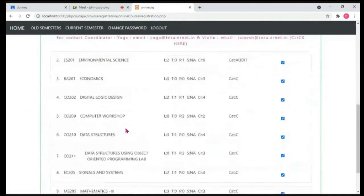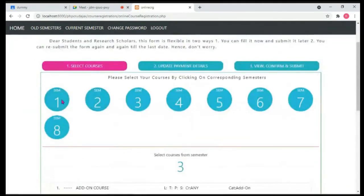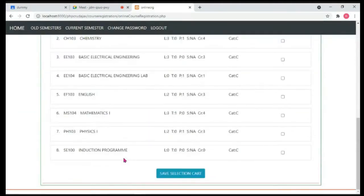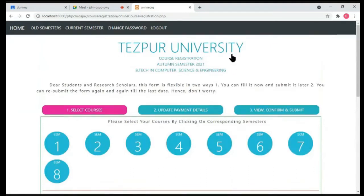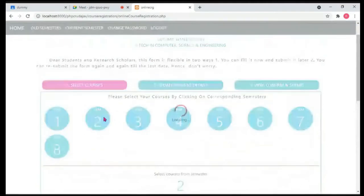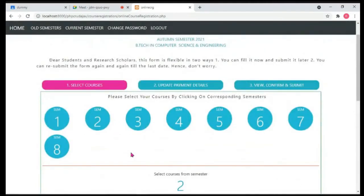From the course registration page, based on the student's program, the student can select courses. For example, if the student clicks on the third semester button, a list of courses offered for the third semester is displayed. If the student clicks on the first semester button, the courses offered for first semester B.Tech Computer Science and Engineering at ESPO University are shown — in this case for the Autumn 2021 semester. All this information is already stored in the database and the program reads and presents it through the graphical user interface.